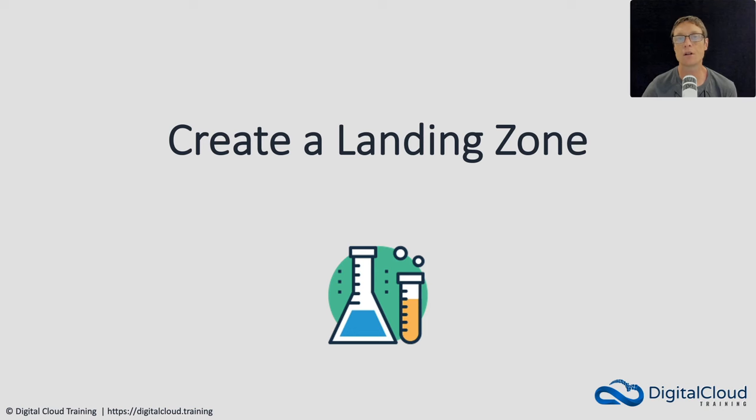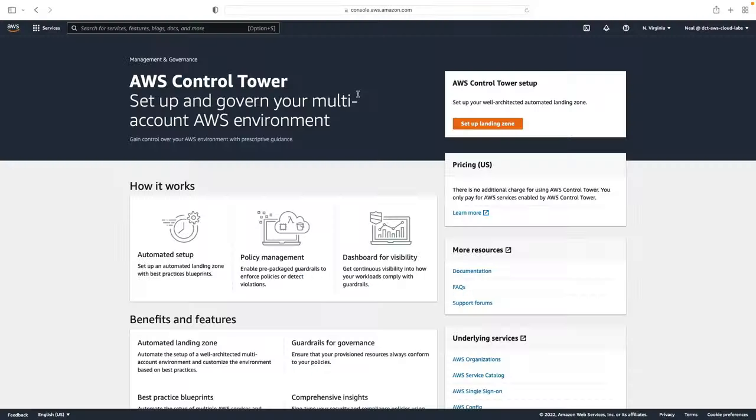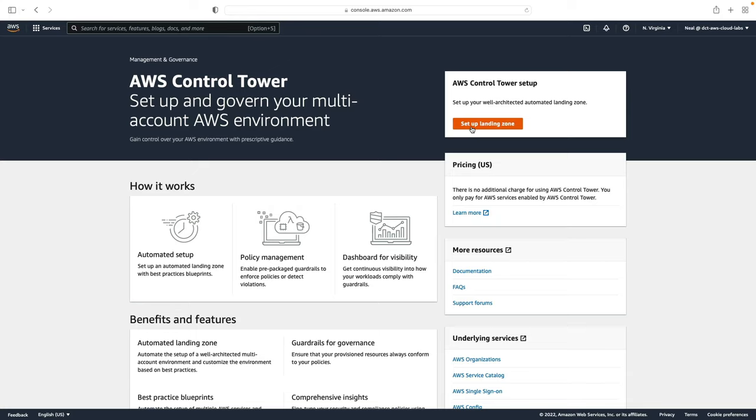In this lesson, I'm going to show you the process for setting up a landing zone using AWS Control Tower. I'm logged into my account and I'm on the Control Tower homepage and I'm going to click on set up landing zone.